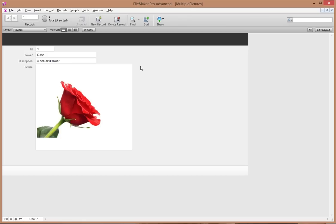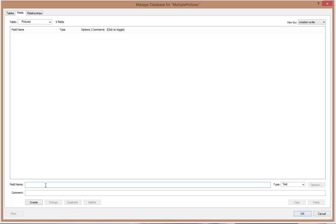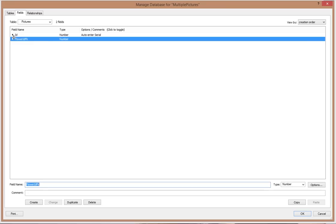If I have only one picture, it's going to look silly to have 16 boxes with only one picture in it. So that's why I'm going to use the other table — the pictures table. I'm going to relate these pictures to flowers. First I'll have an ID field (a number, serial number), then a 'flower_IDFK' field, and then a 'picture' container field for storing the images.